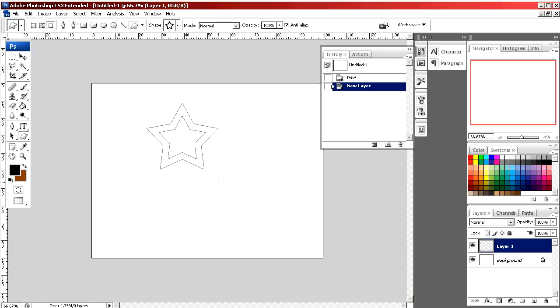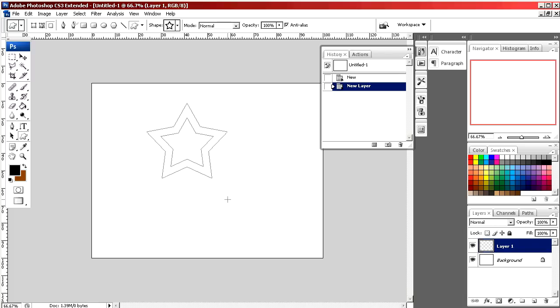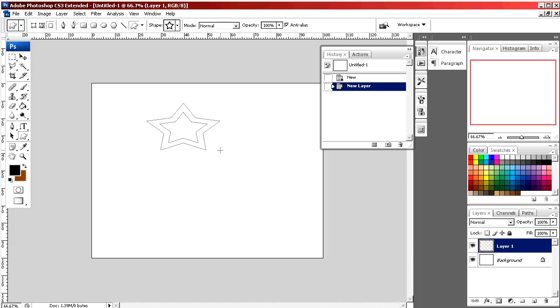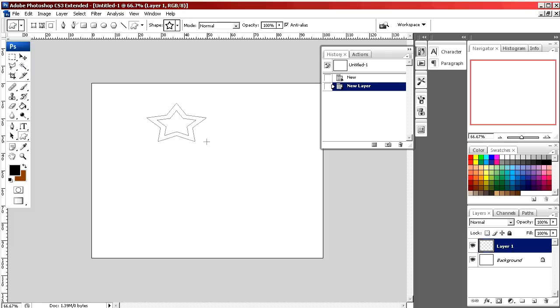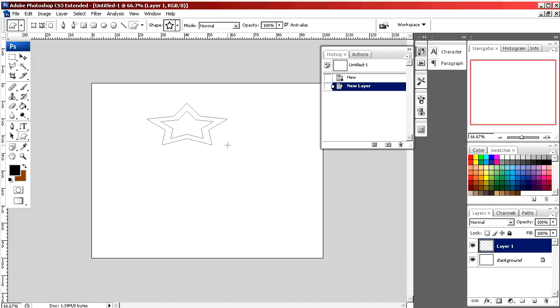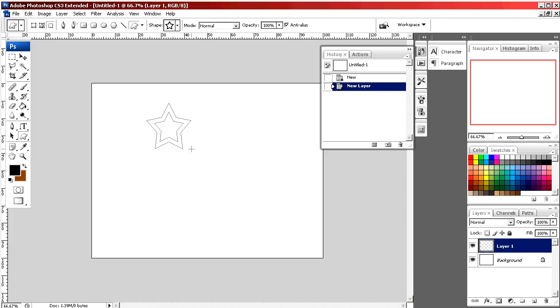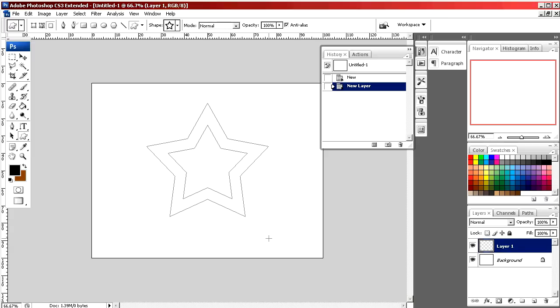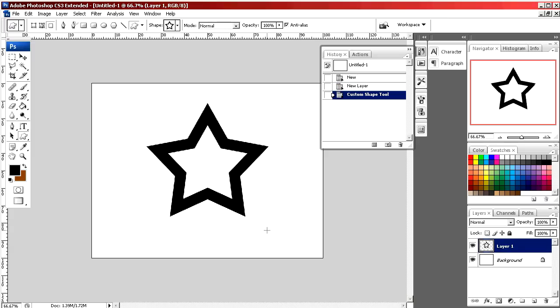If I hold the shift button, it stays perfectly symmetrical. If I let it go, depending on how I move my mouse, it will elongate and even invert. We'll hold shift and we'll drag and we'll place it in the center of our document.